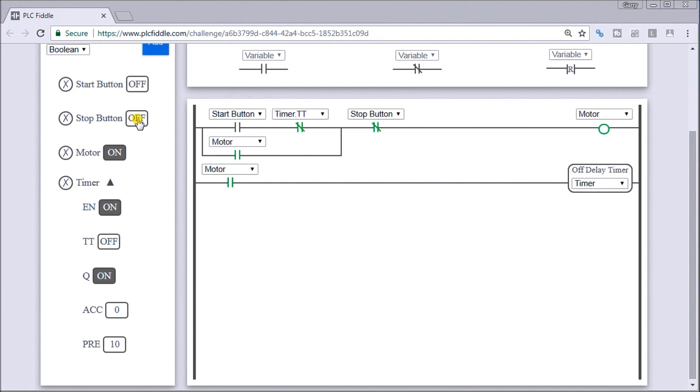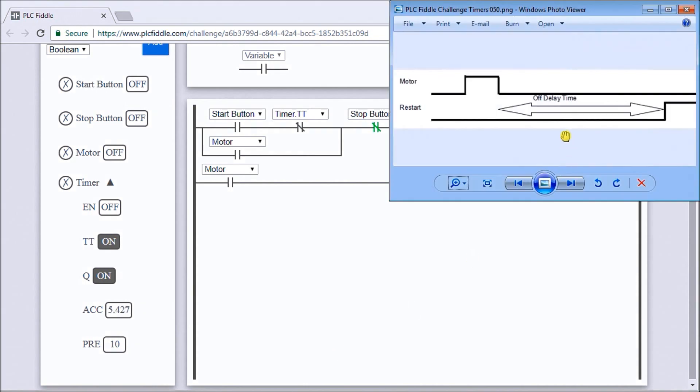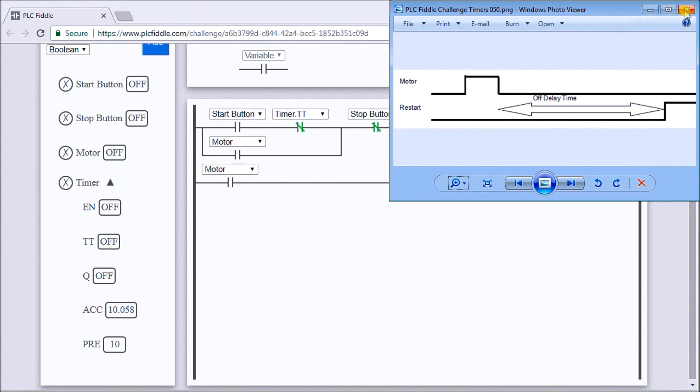A quick look back at our motor: our motor starts, it stops, we do our time delay, and we cannot start the motor until that 10 seconds has elapsed. So that is our PLC Fiddle off-delay timer challenge solution.